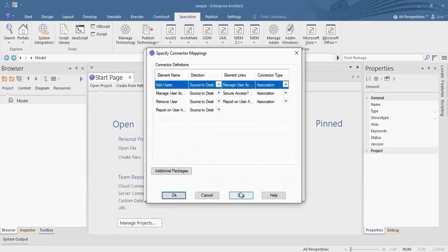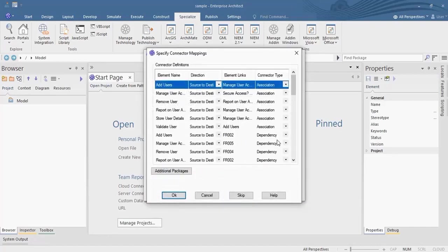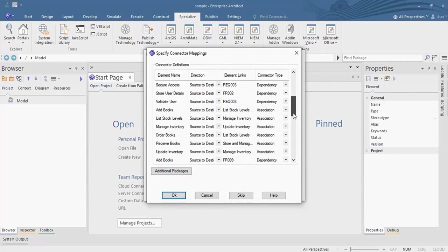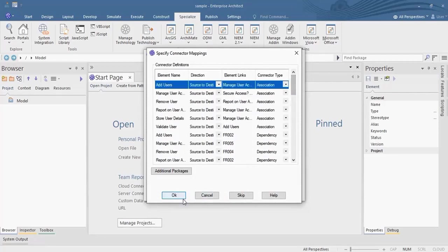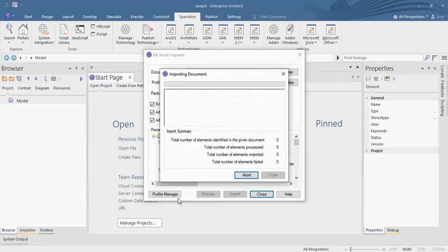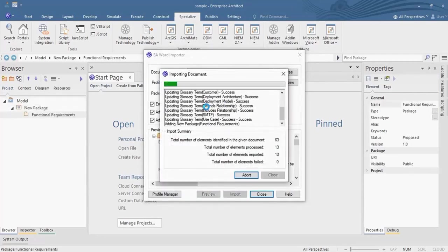Hit Import, you will be shown the connector definitions. Hit OK to start the import process.